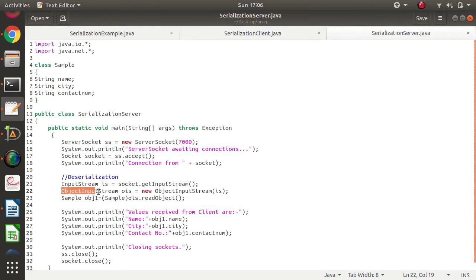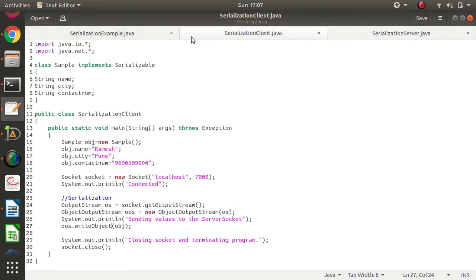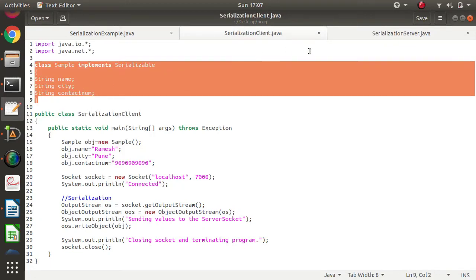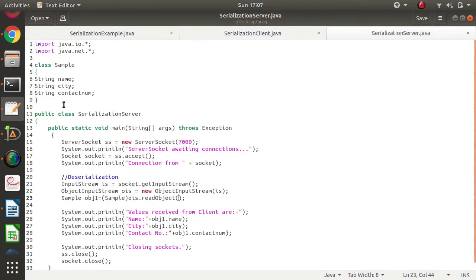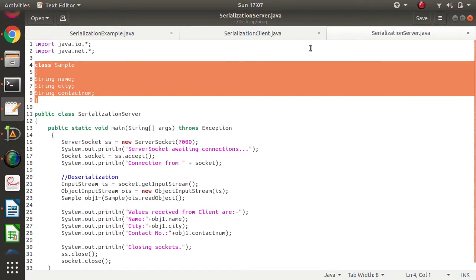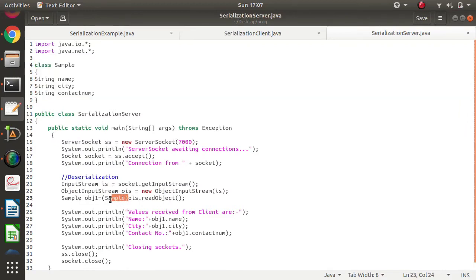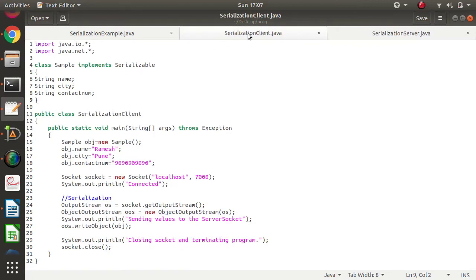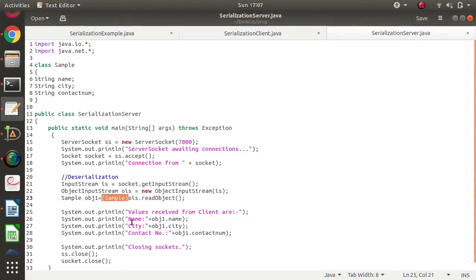On the server side, we use ObjectInputStream linked to the socket's input stream. We call readObject to retrieve the values, cast it to Sample class, and save it. The Sample class is defined on both client and server side. We retrieve the values and print them. The socket programming code structure remains the same — the server creates two sockets, one for connection and one for communication, while the client has one socket object.